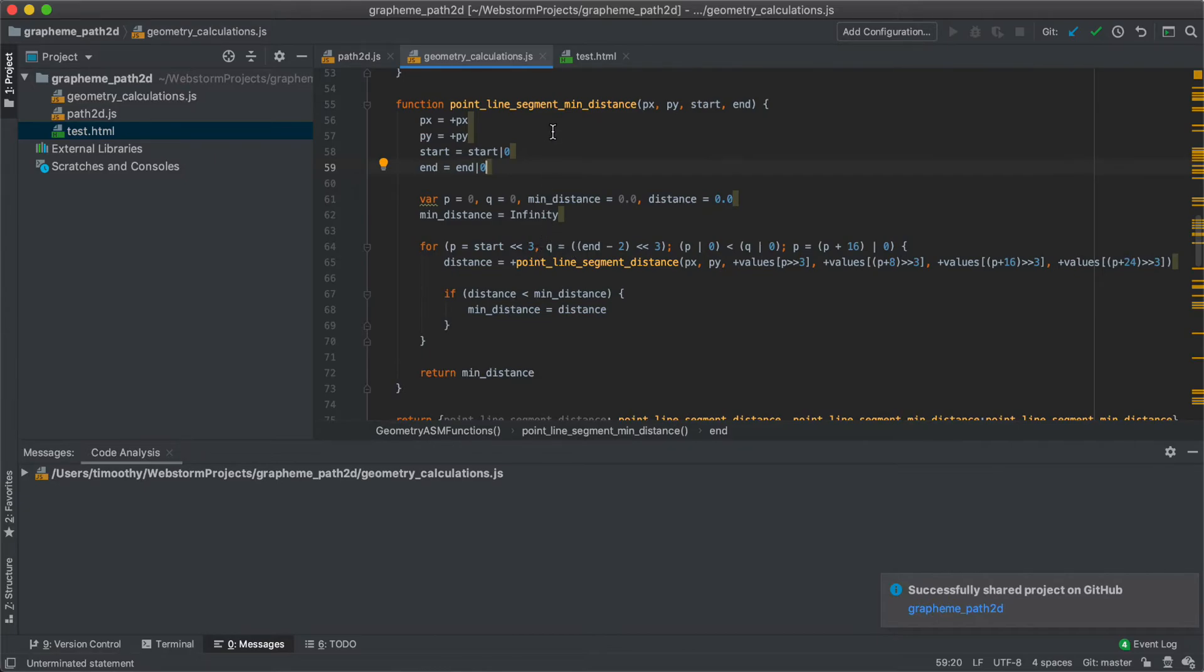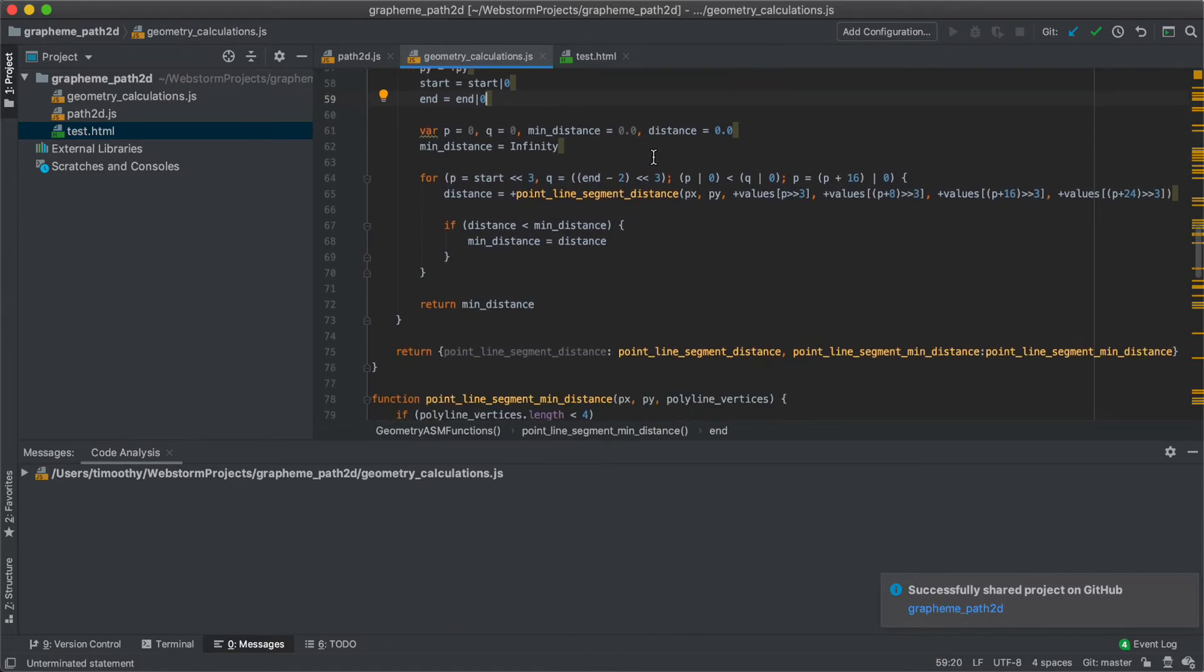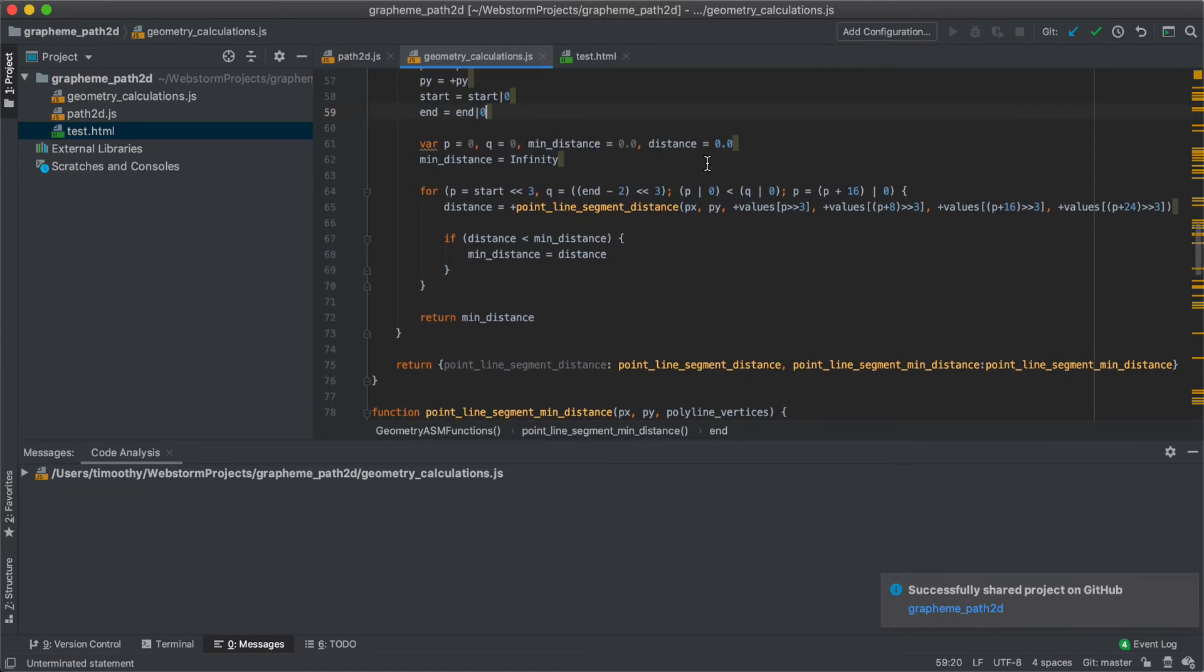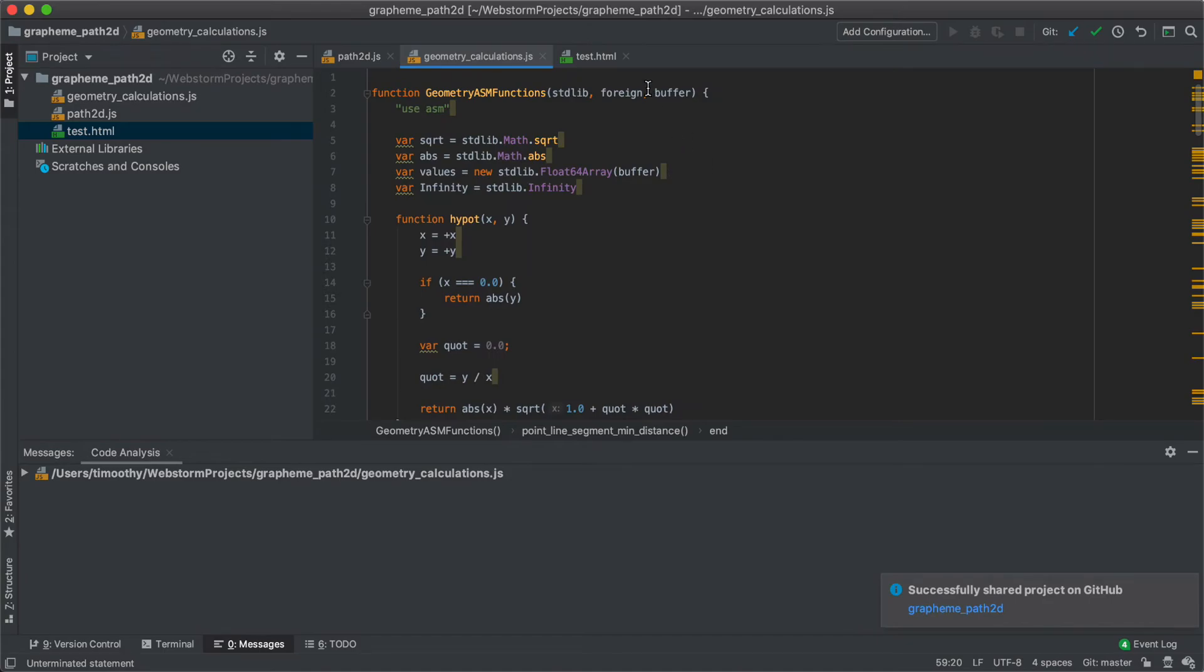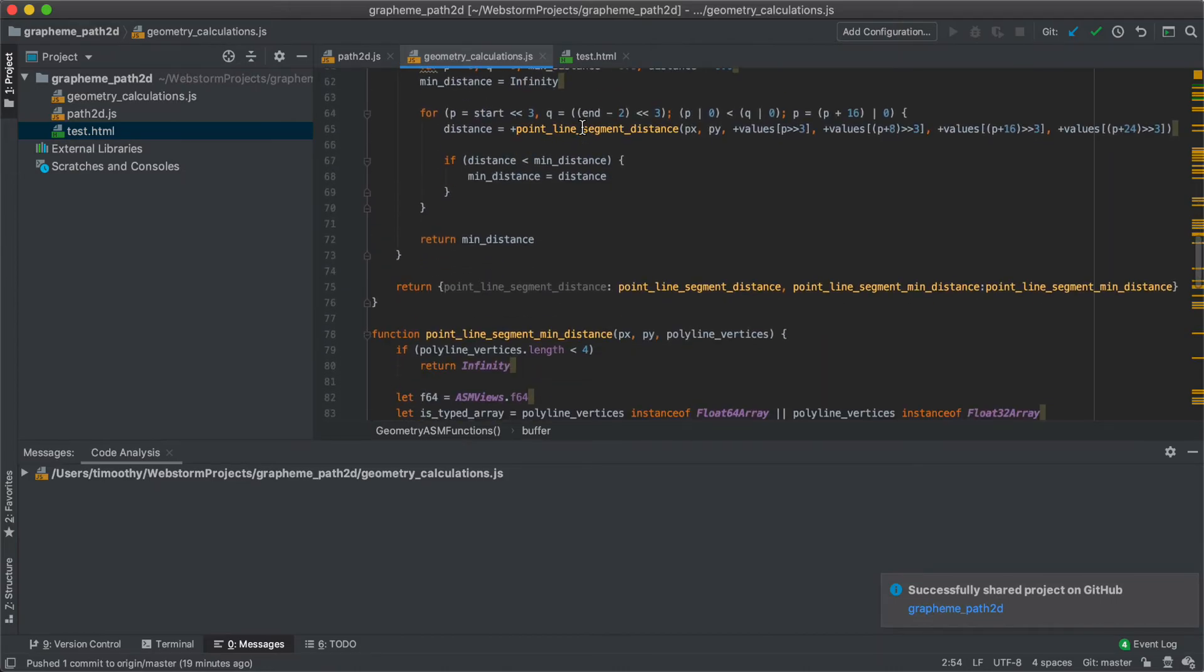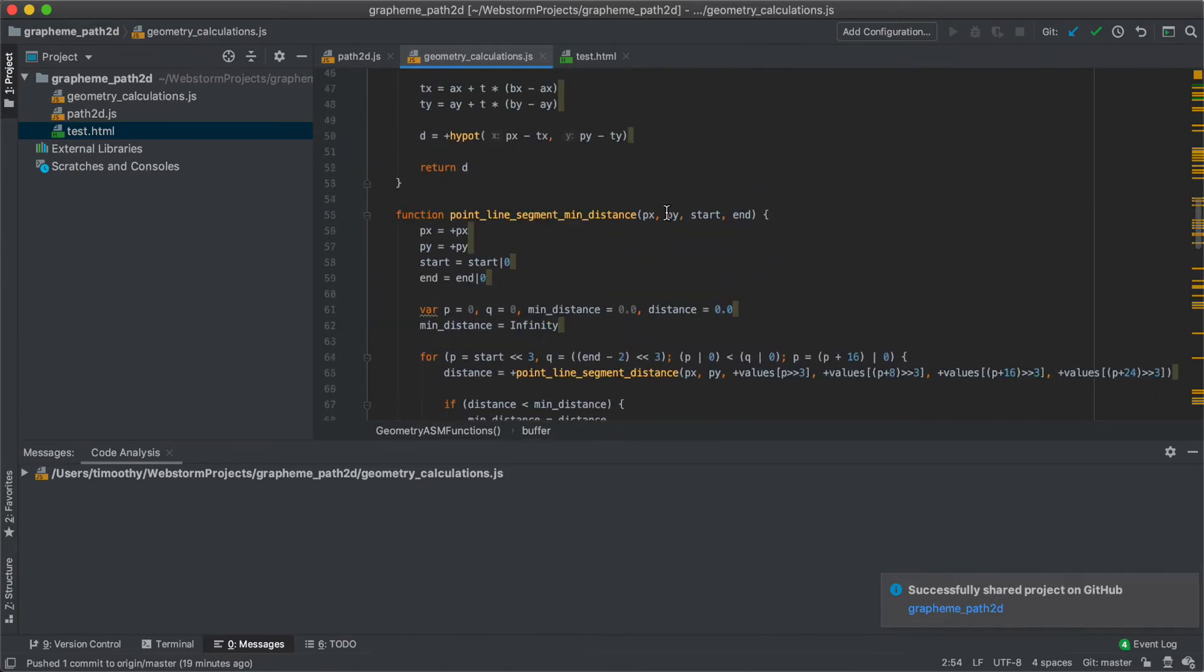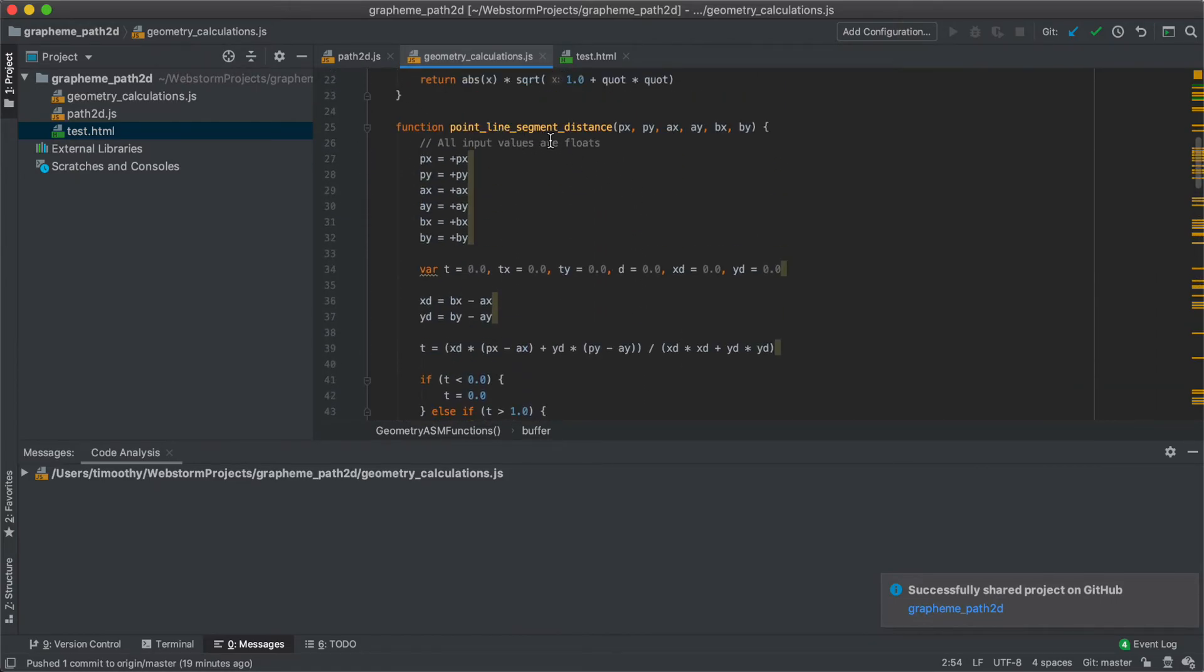So this is useful. This will be used in the calculation for when you click. The points of the polyline will be fed in as an array and stored inside the buffer, this buffer up here. And they'll be retrieved as float64s. And these values will be fed into this function.